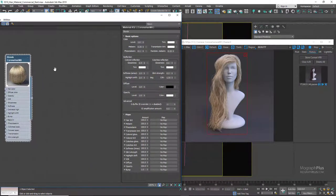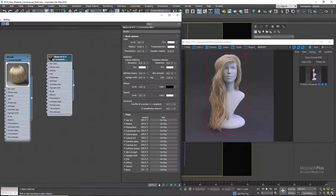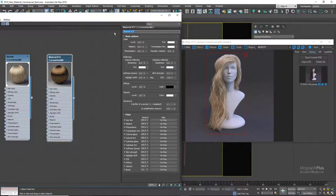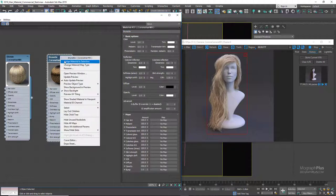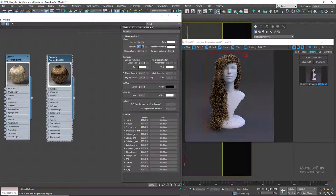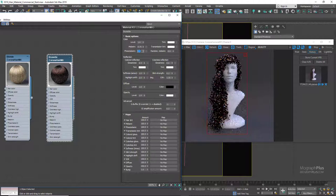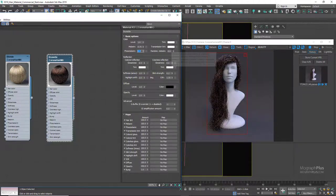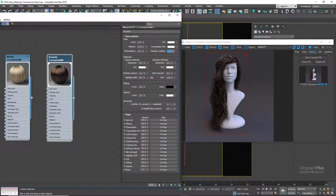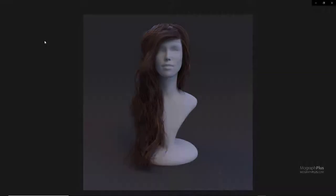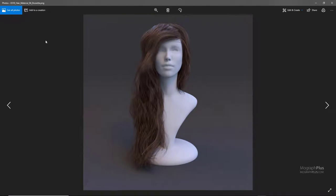For darker hair colors, simply increase the melanin value closer to 1. Let's try a simple brunette — create a new hair material and name it brunette. Set melanin to around 0.75, pheomelanin to about 0.2, and randomness to about 0.25. That's it. Here is the higher resolution render.